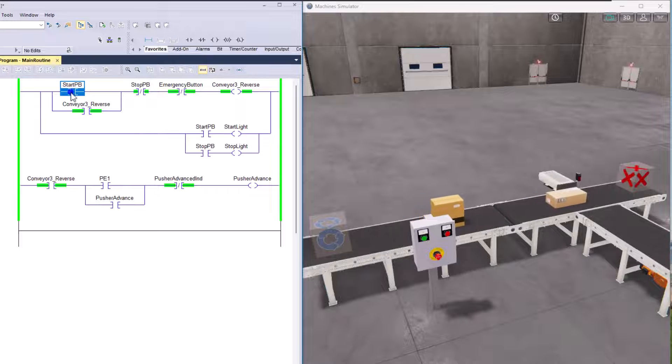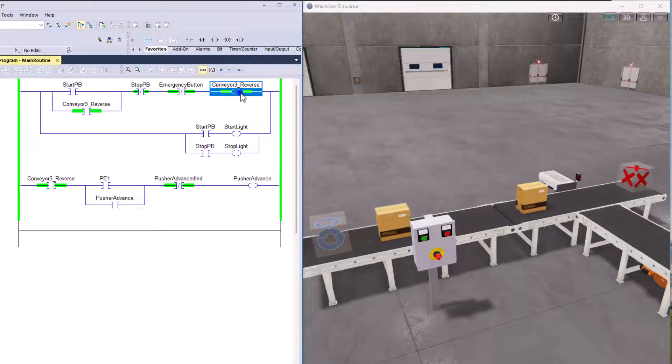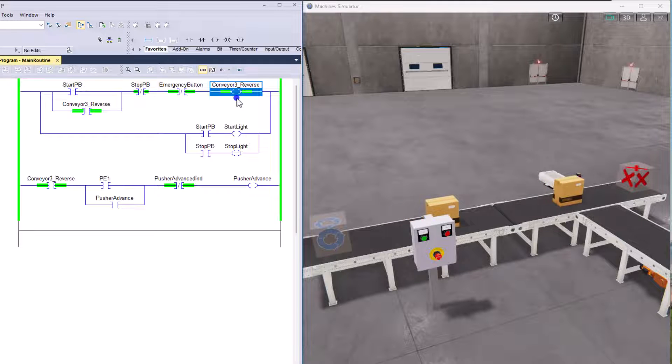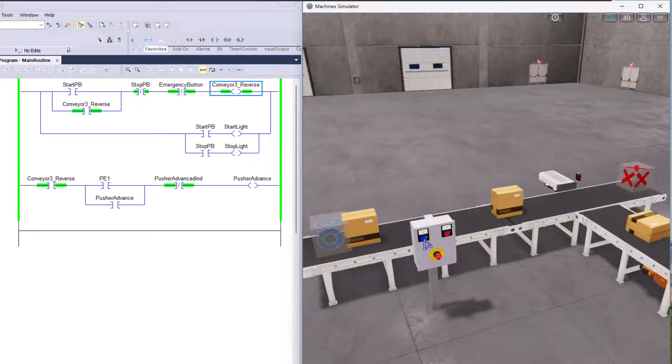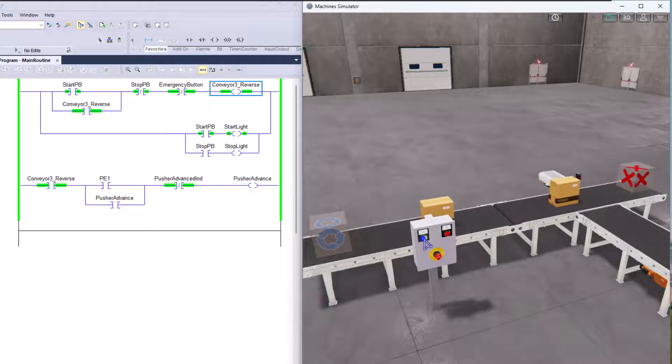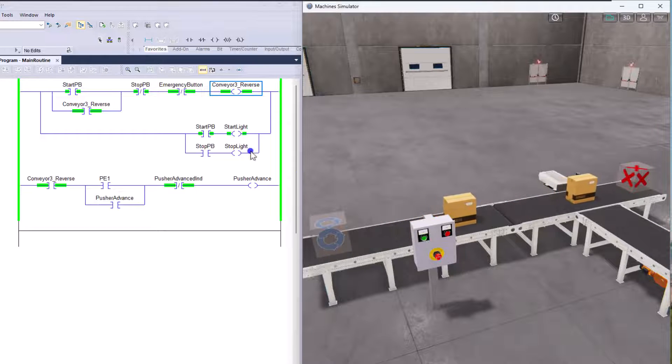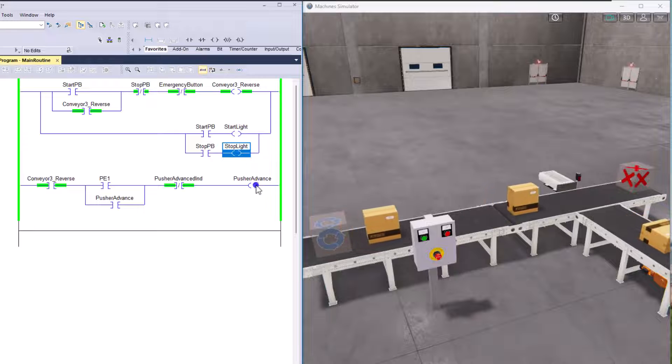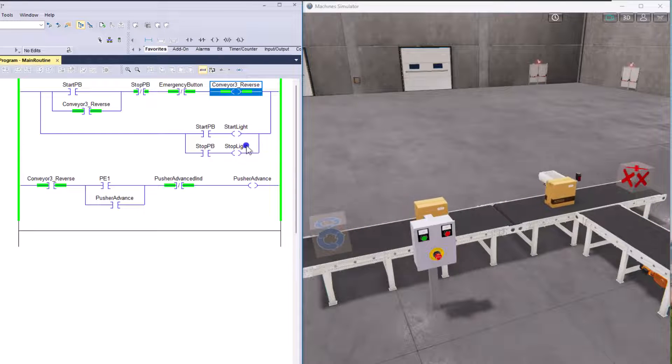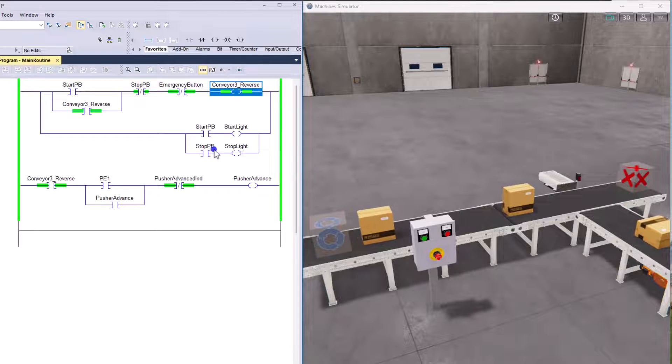With that said, again, this is just using, again, the XIOs and XICs and then OTEs, right? OTEs being our outputs. So just like you see right here, if I push a start push button, you see the light come on. That is an OTE right here. This is an OTE, this is an OTE and that's an OTE, right? So that's outputting some information.